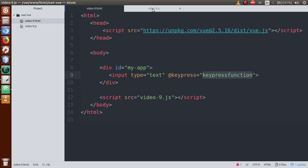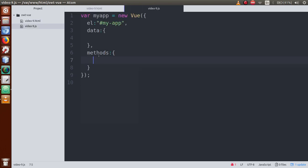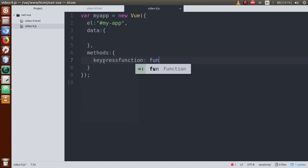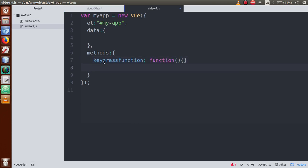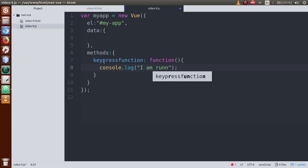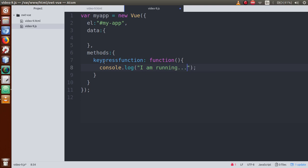Let's define this function. Inside the function, write console.log with a simple message like 'I am running'.